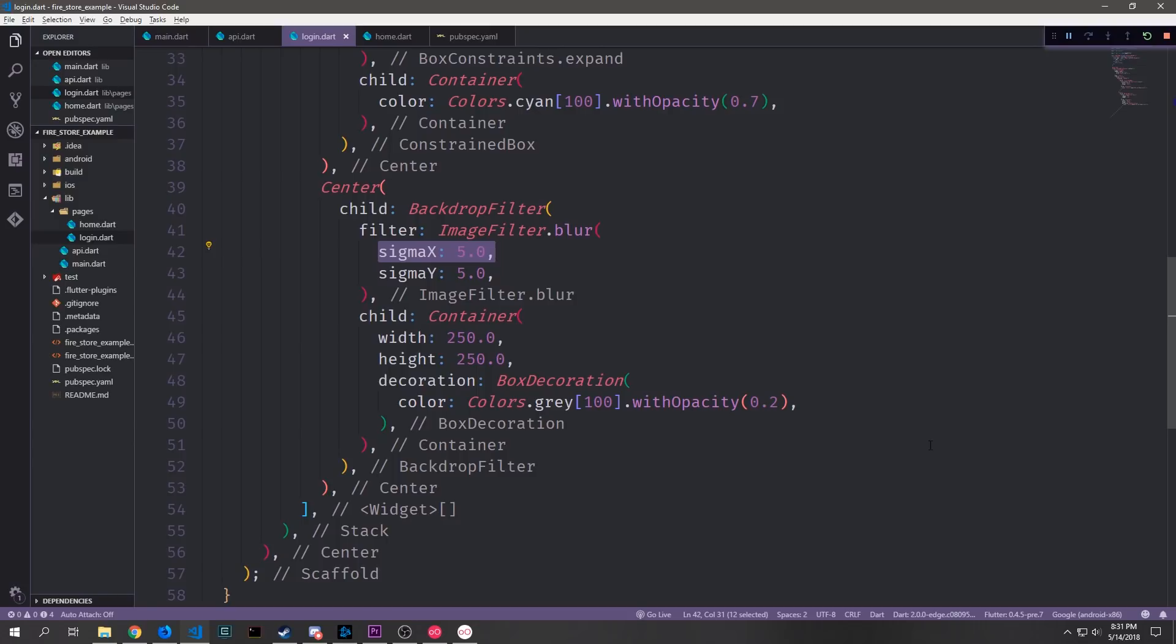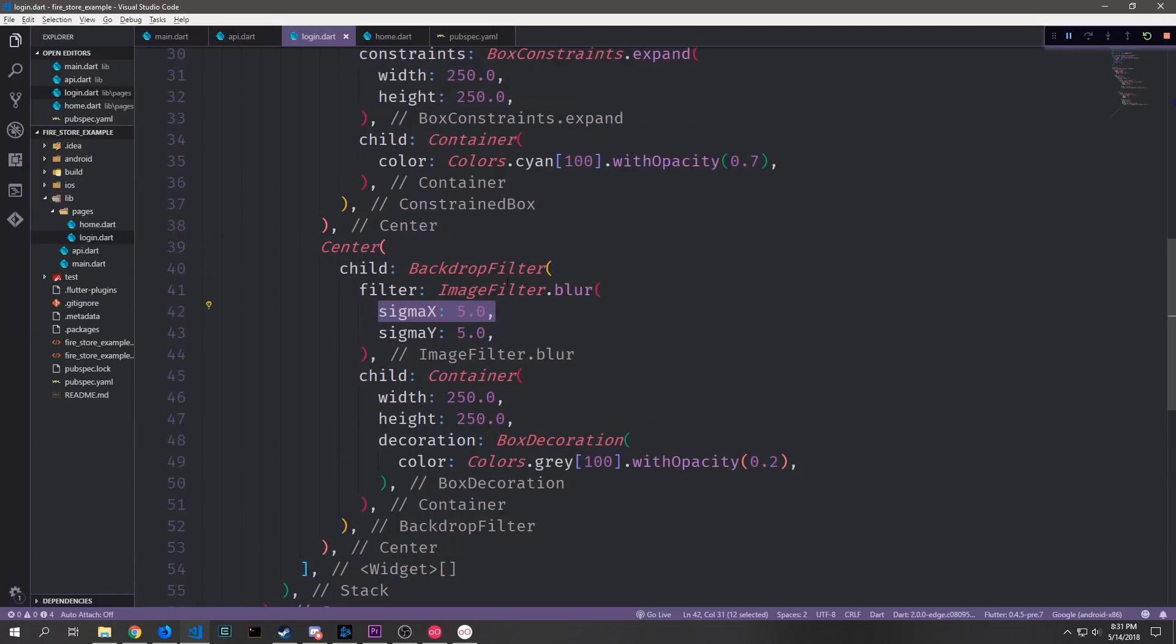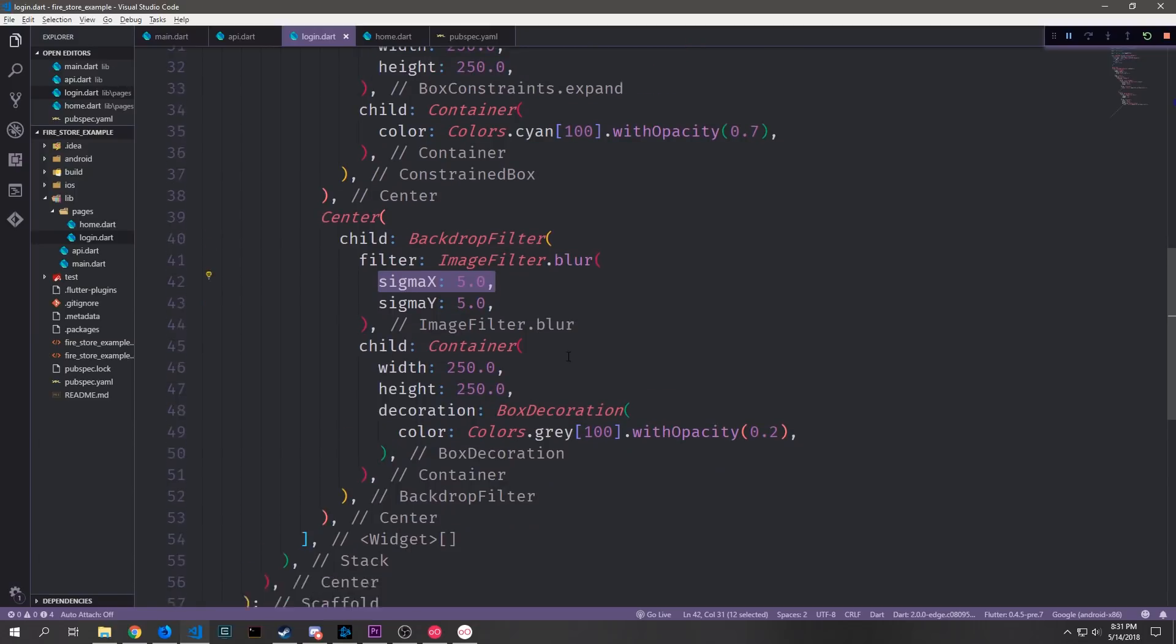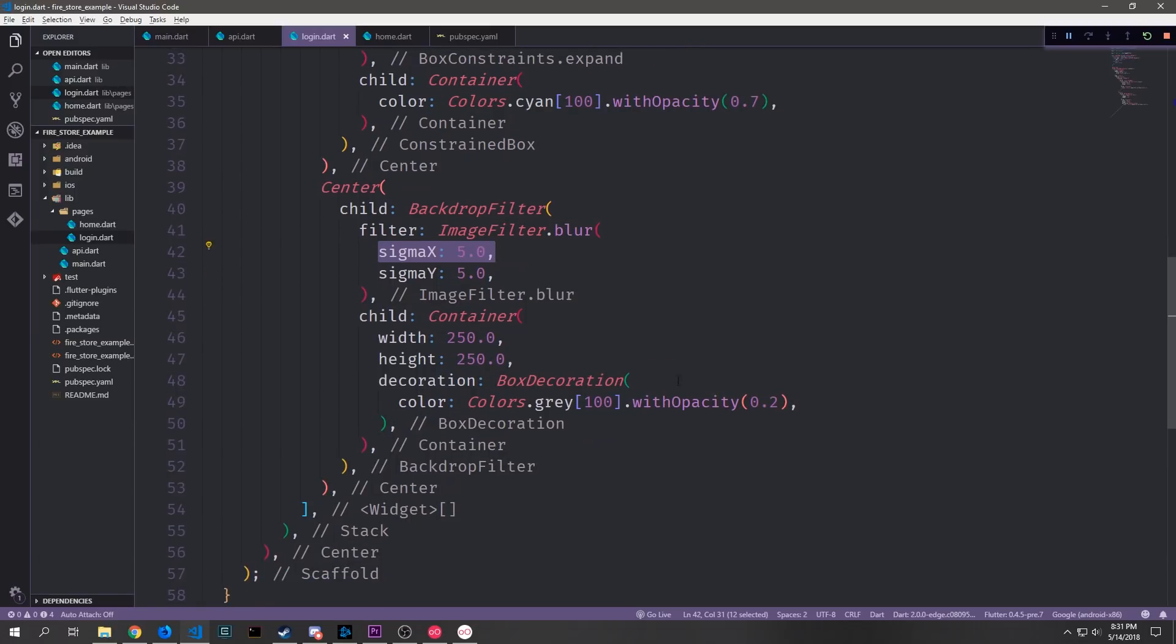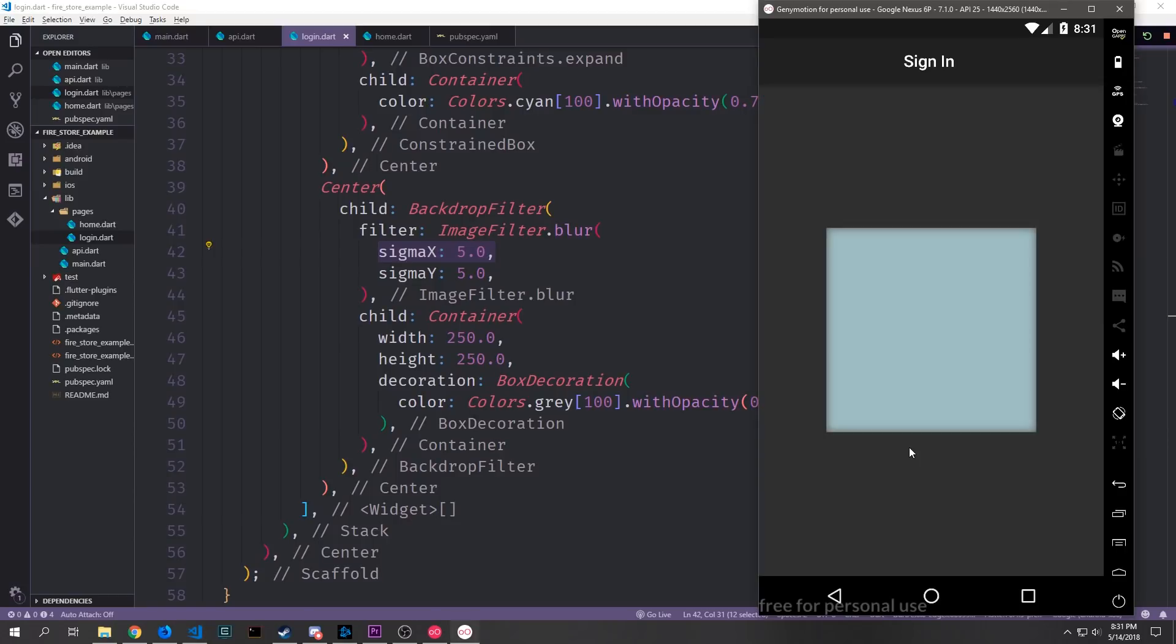So we'll blur it in the x and y direction of the same amount and then inside of it we'll have another container with width and height of 250 and then we'll decorate the container. We'll give it some color. Color is gray 100 with some light opacity. So here you can see our new box. It looks a bit more like a pane of glass which is kind of nice.